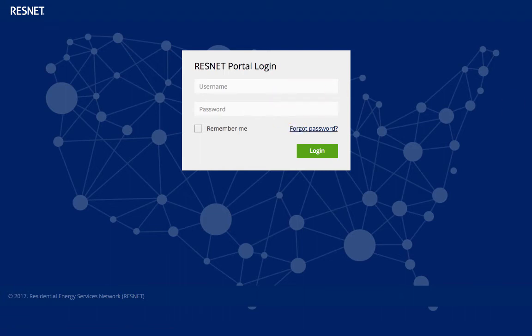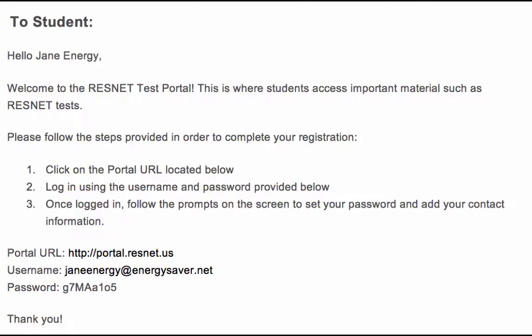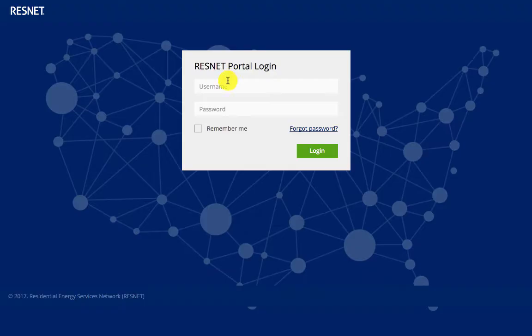This video is a quick overview of how you get started practicing in the ResNet simulation via the ResNet portal. You should have been sent a username and password from ResNet once you were registered by your training provider. The email might look something like this on the screen. You will use this information to log in at portal.resnet.us.